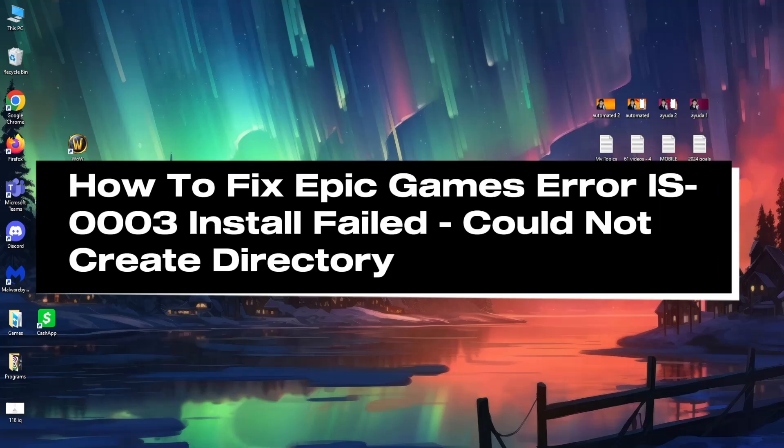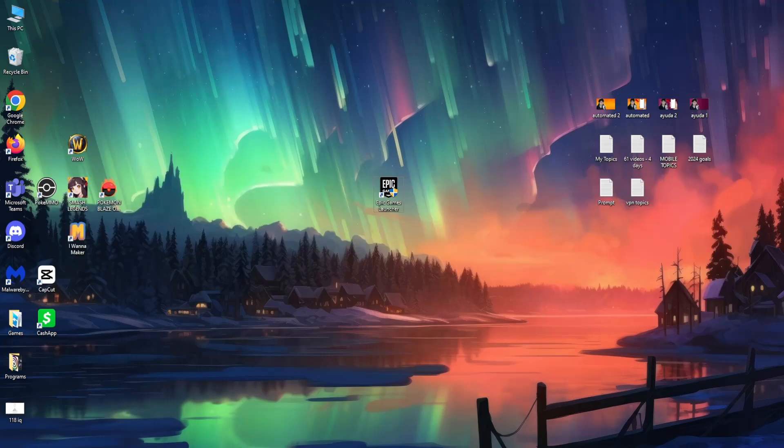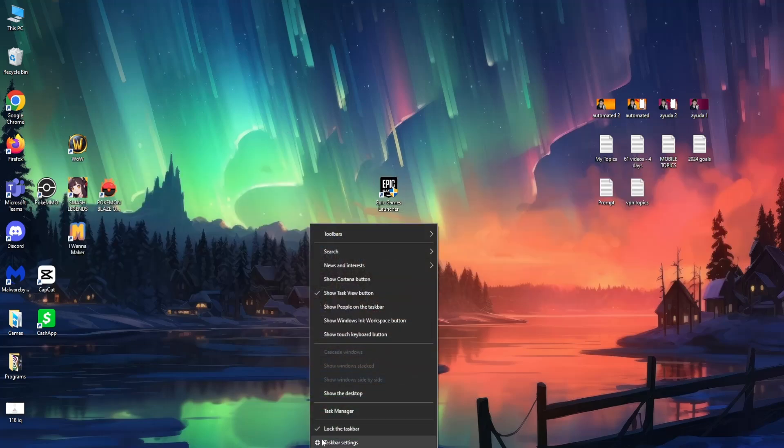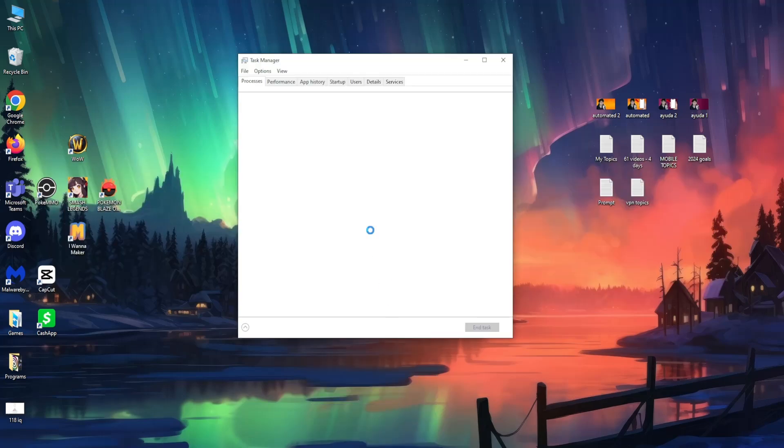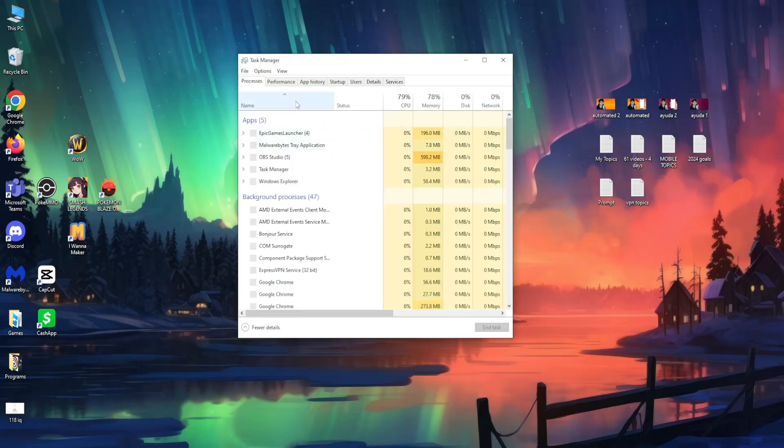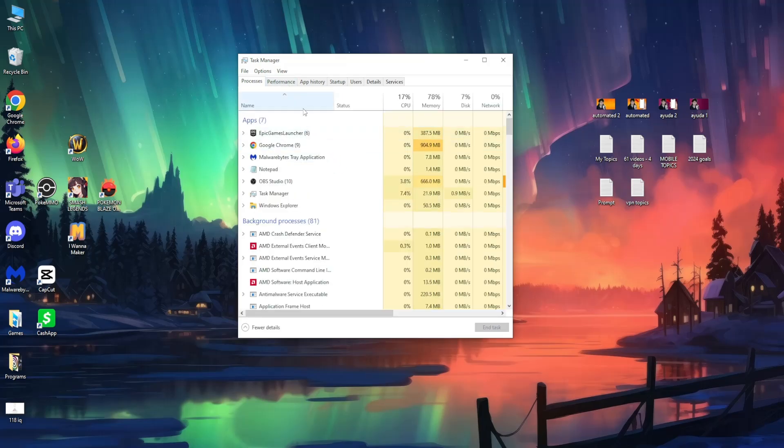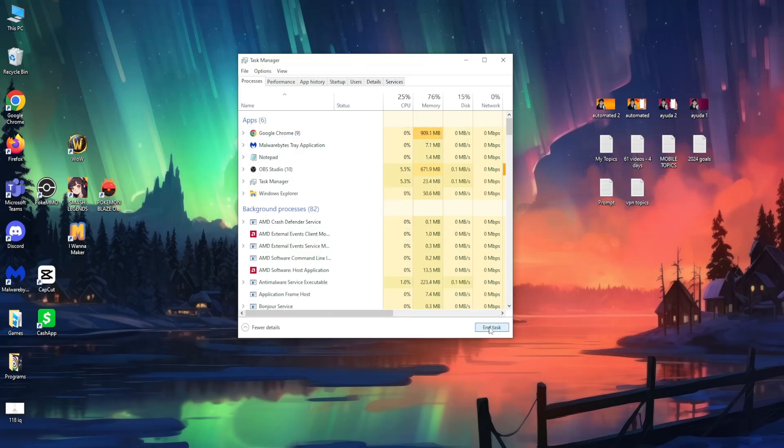How to fix Epic Games error ISO03. First, right-click on your taskbar and select Task Manager. Here under processes, search for Epic Games, highlight it, and click on End Task. That's the first step.